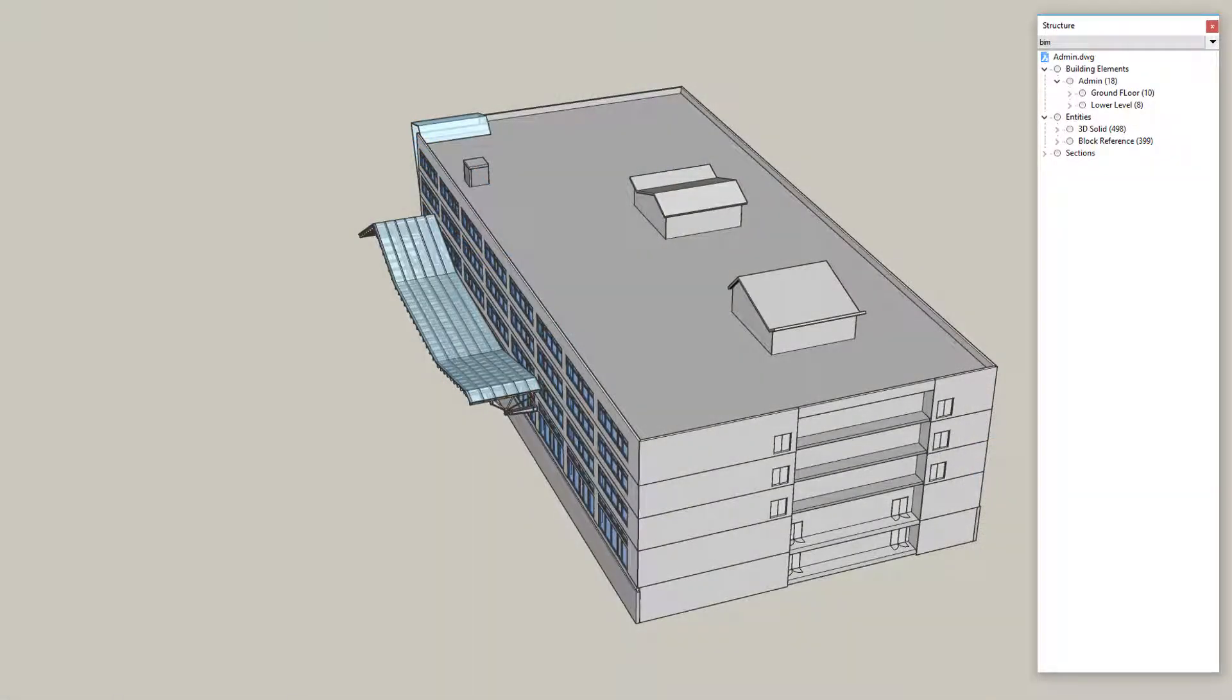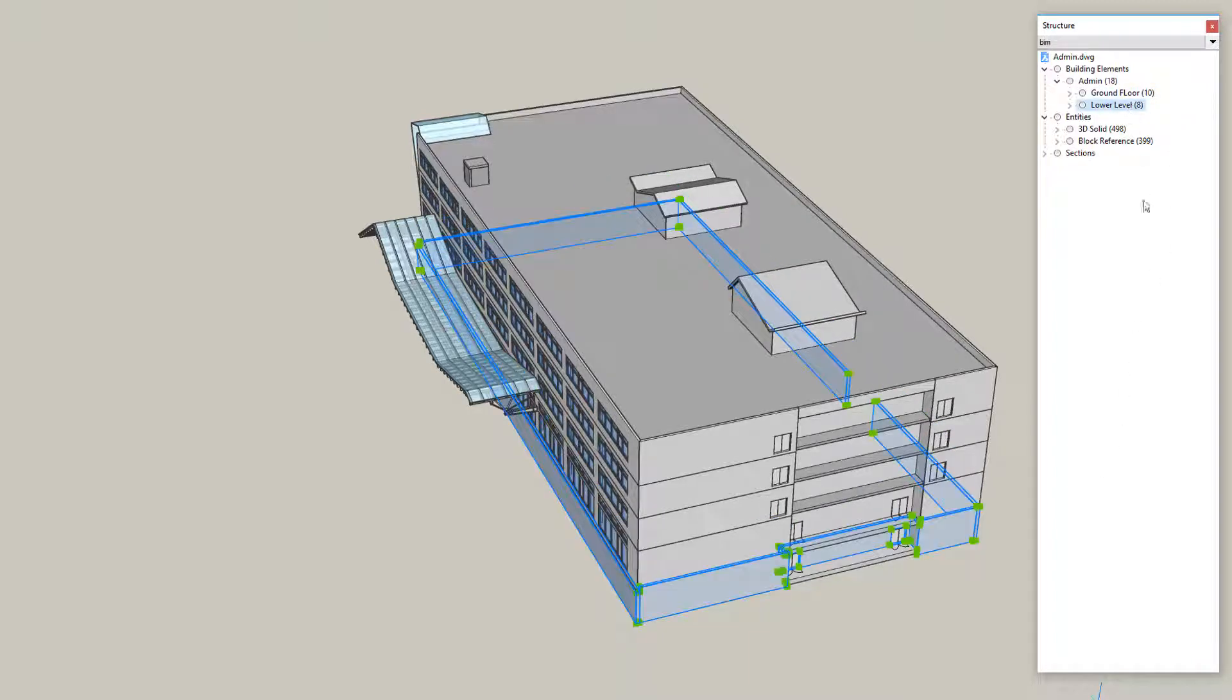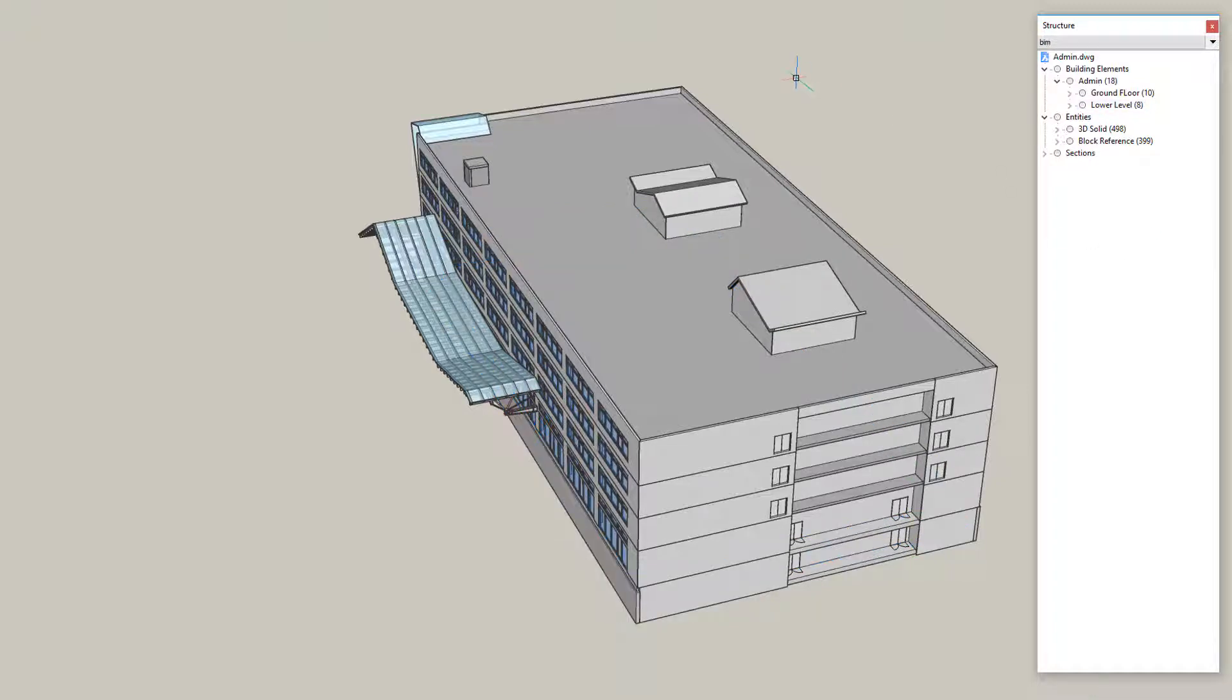BIMify works at any stage of a project. It can also be used to rescan an existing BIM to include new, unclassified elements.